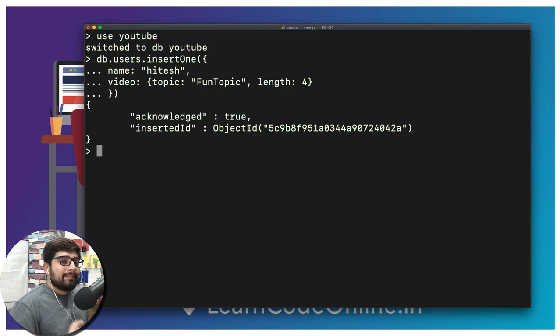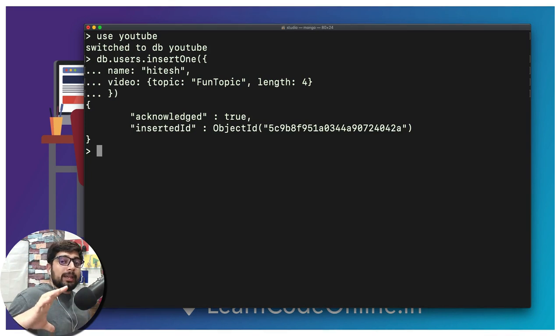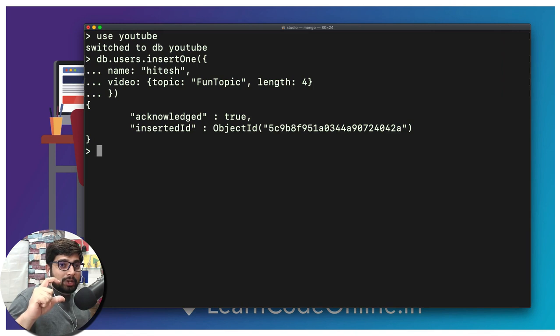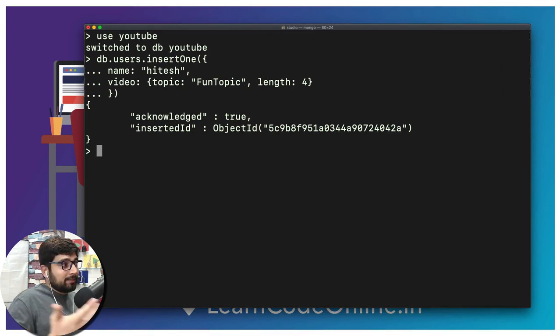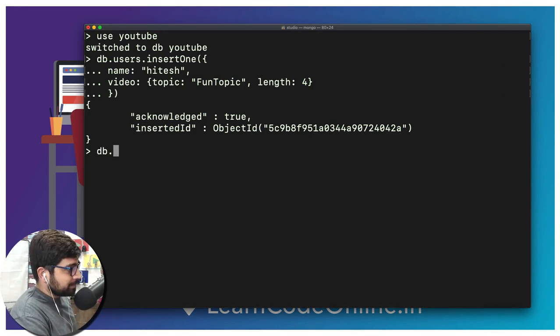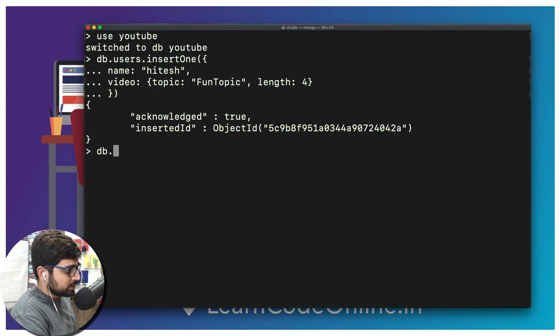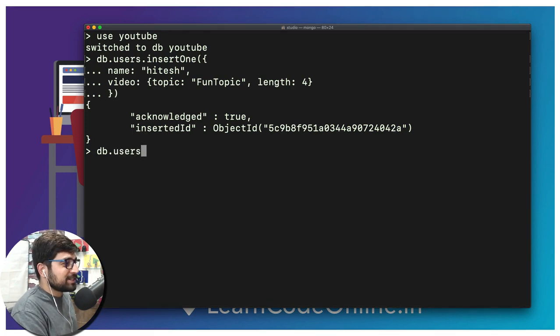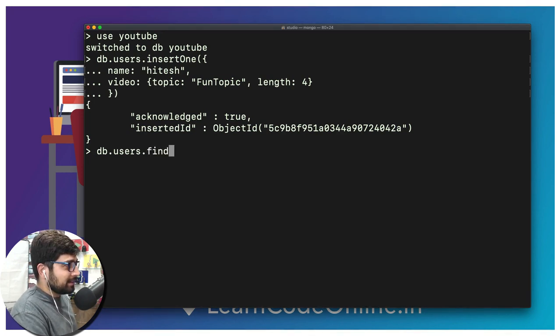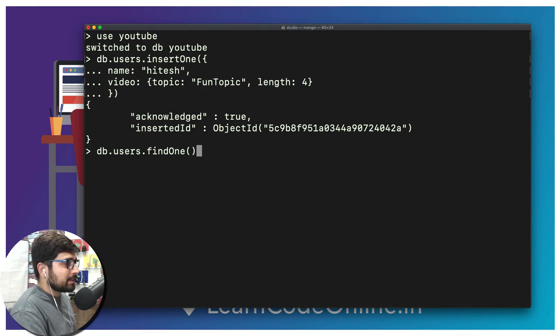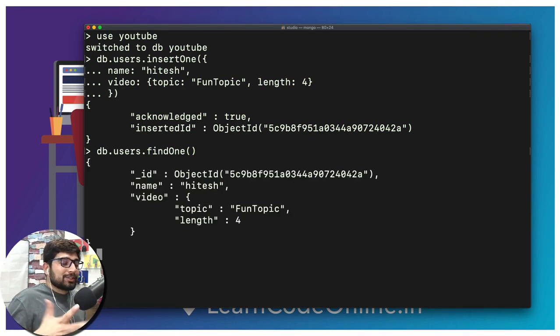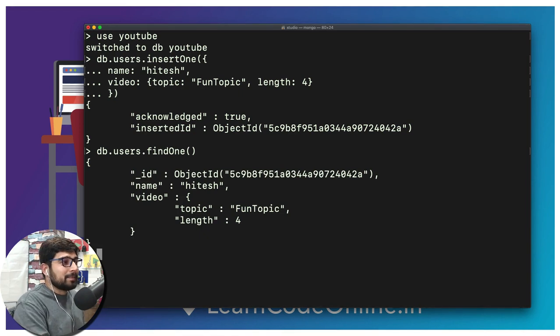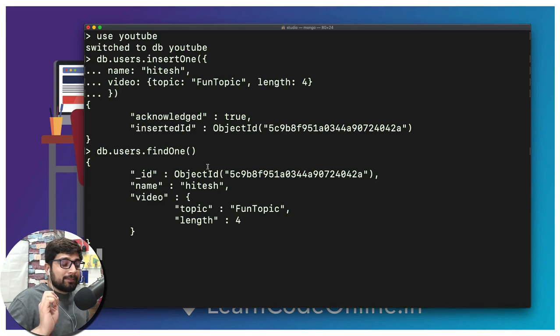Now we have a user document which is holding up information about user as well as its video. It's pretty amazing. Whenever you visit onto a user's page you will be able to fetch up all the information very easily. Just call to that particular user. We can simply call something like db.users.findOne. We can pass on some parameter like I want to find all the users which name is Hitesh.